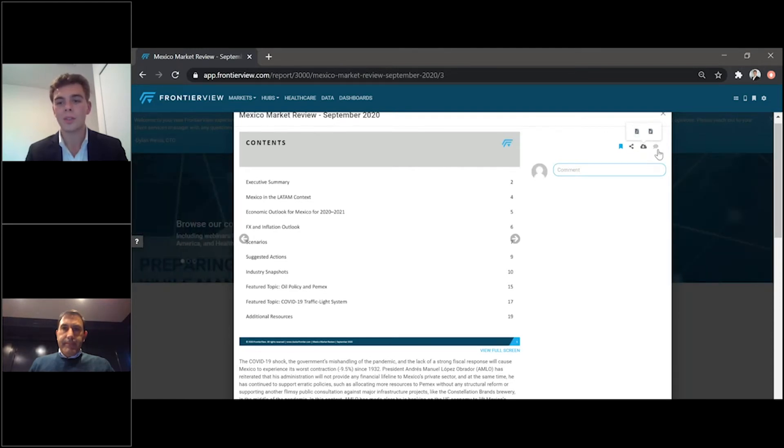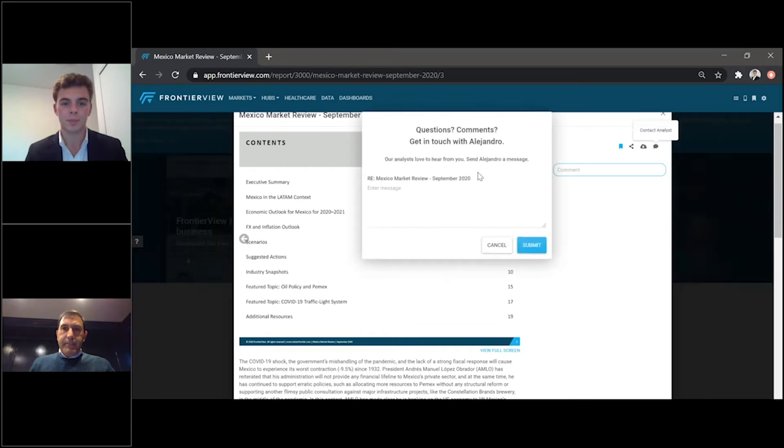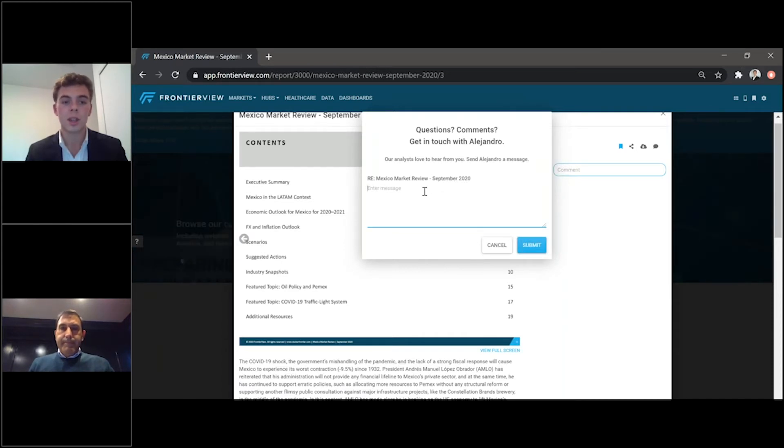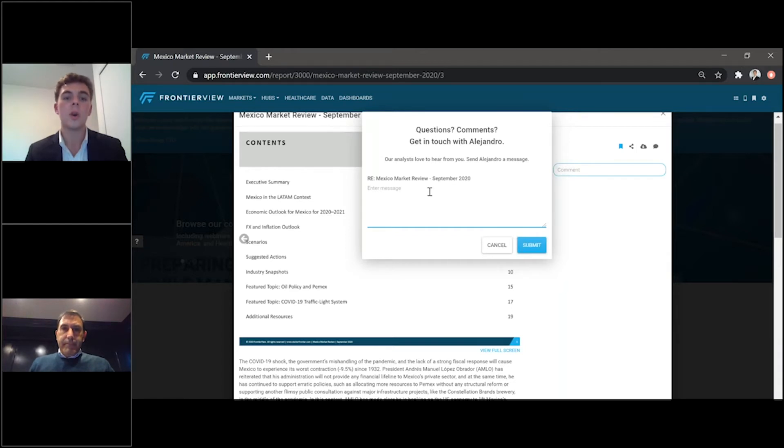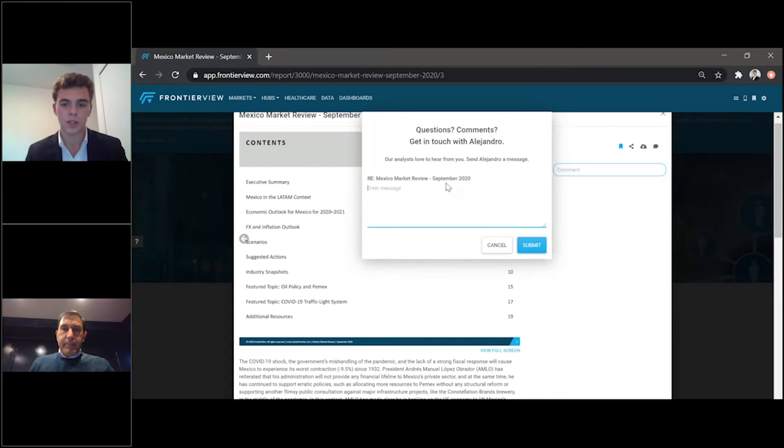You also have the opportunity to engage with our community by commenting or contacting our analyst for engagement. Here, you are able to enter a message. If you have any questions on strategic topics or any key indicators and topics mentioned in the presentation, you are able to request more information from Alejandro. We will be able to get in touch with you and answer all the questions you may have.